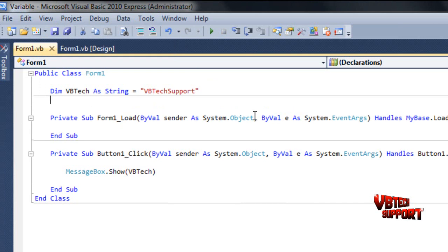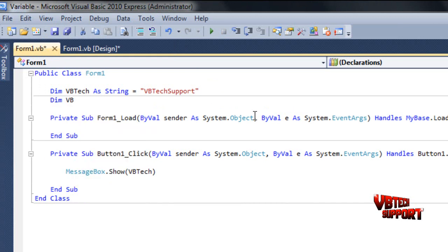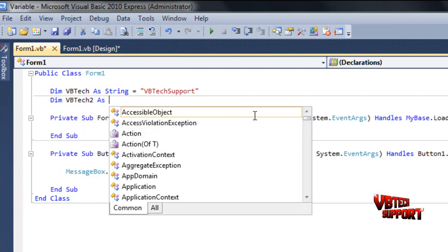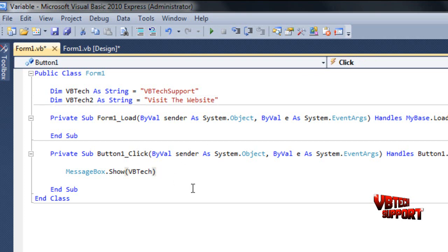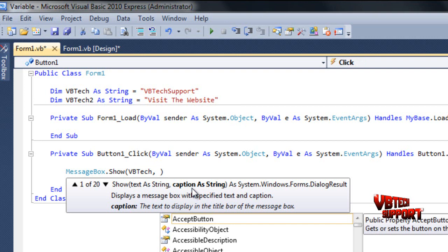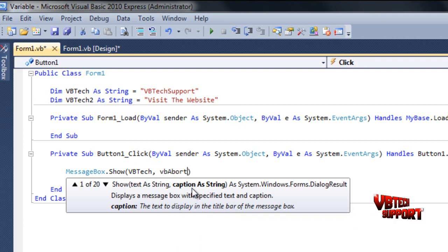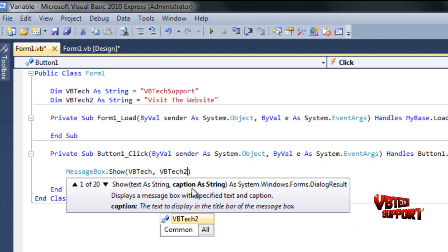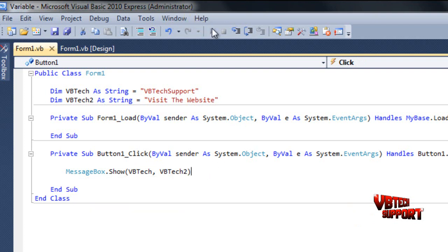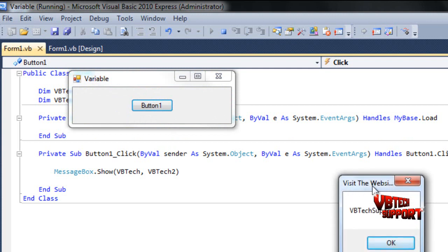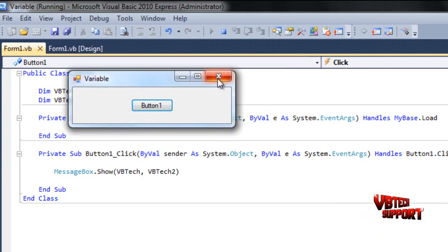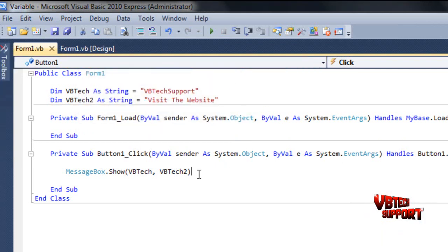Also, what you can do, you can declare another variable. So dim vbtech2 as string equals visit the website. Go down here and you can either enter another message box so two message boxes shows up, or you can do like we did in the other tutorial, click comma in that, and then put vbtech2. We'll go ahead and debug this and you can see our title is visit the website. Of course it's not going to show all that because I didn't put enough text here, but that's how you pretty much use a variable as a title.